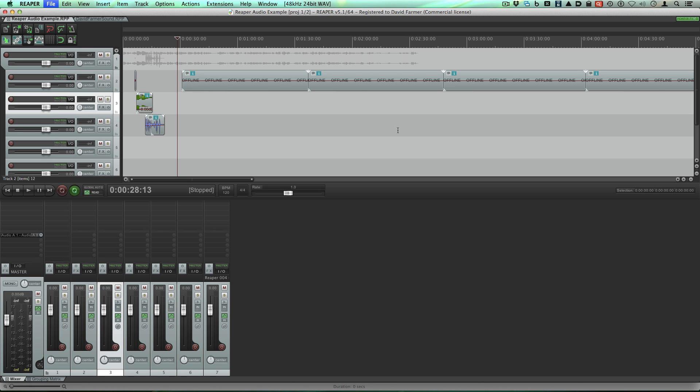Hi guys, Dave Farmer here. Welcome back to the series on Reaper. We're still in the intro phases of the series where we're talking about, for Pro Tools users, trying to get a few things ironed out to make things easier and more like they're used to seeing. Just like in the last video where we moved the re-peak files somewhere to get them out of the way of the session file, the session directory — Reaper also likes to store by default the audio files in the same directory as the re-peak files and the session file.